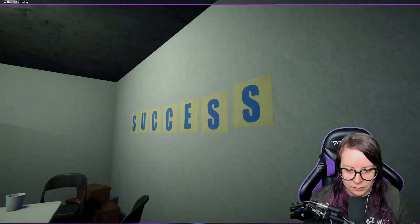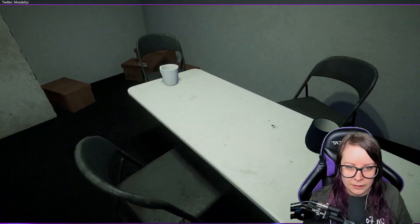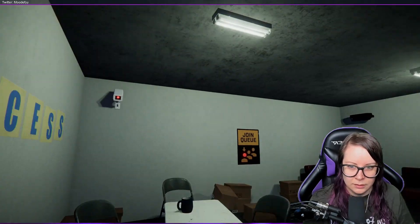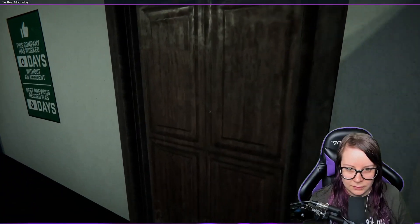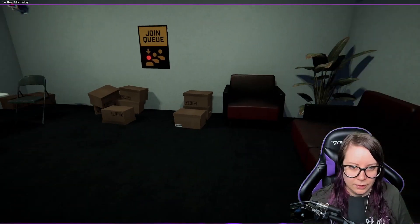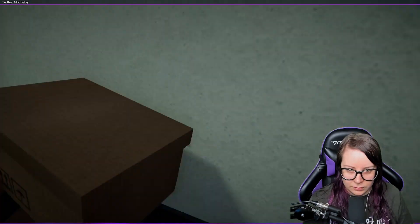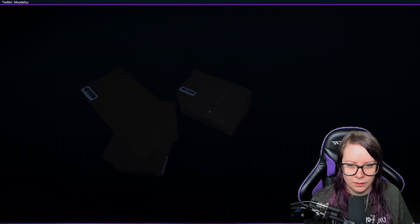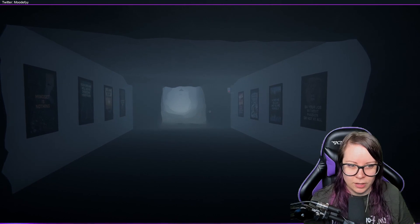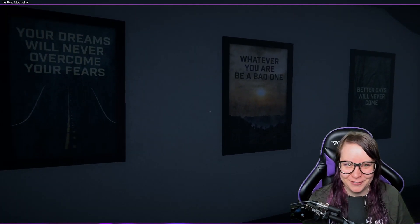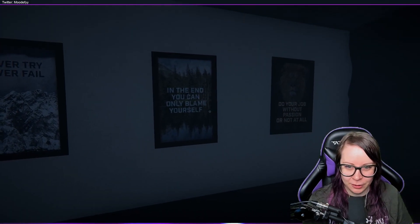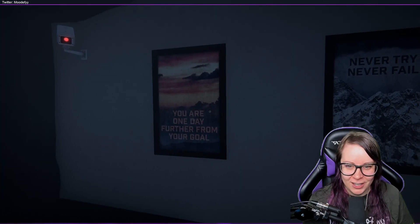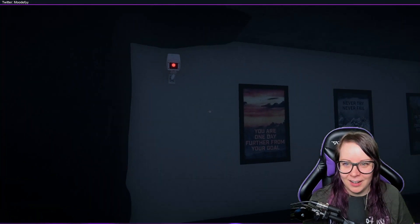Am I supposed to sit down? Am I waiting for the interview to start? I can't go that way either. Let's go back here. Oh, hello. It keeps on watching me. You're in queue. Do your job without passion or not at all. Mindset is nothing. Your dreams will never overcome your fears. Whatever you are, be a bad one. Better days will never come. In the end, you can only blame yourself. Never try, never fail.